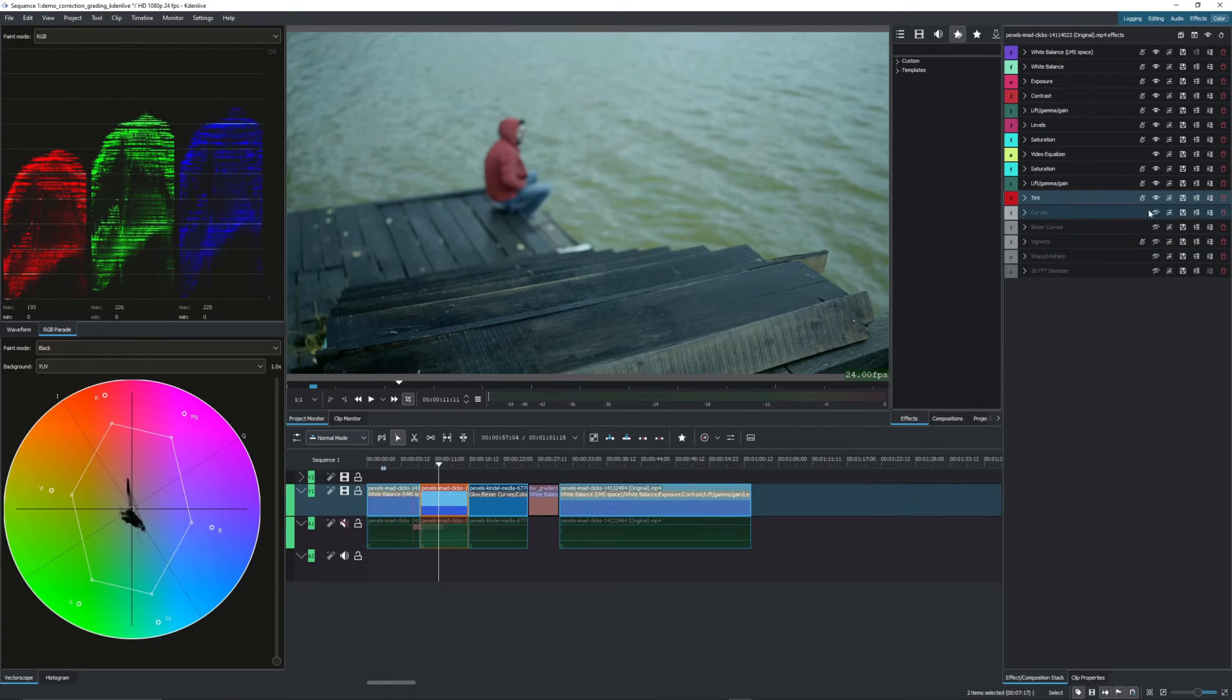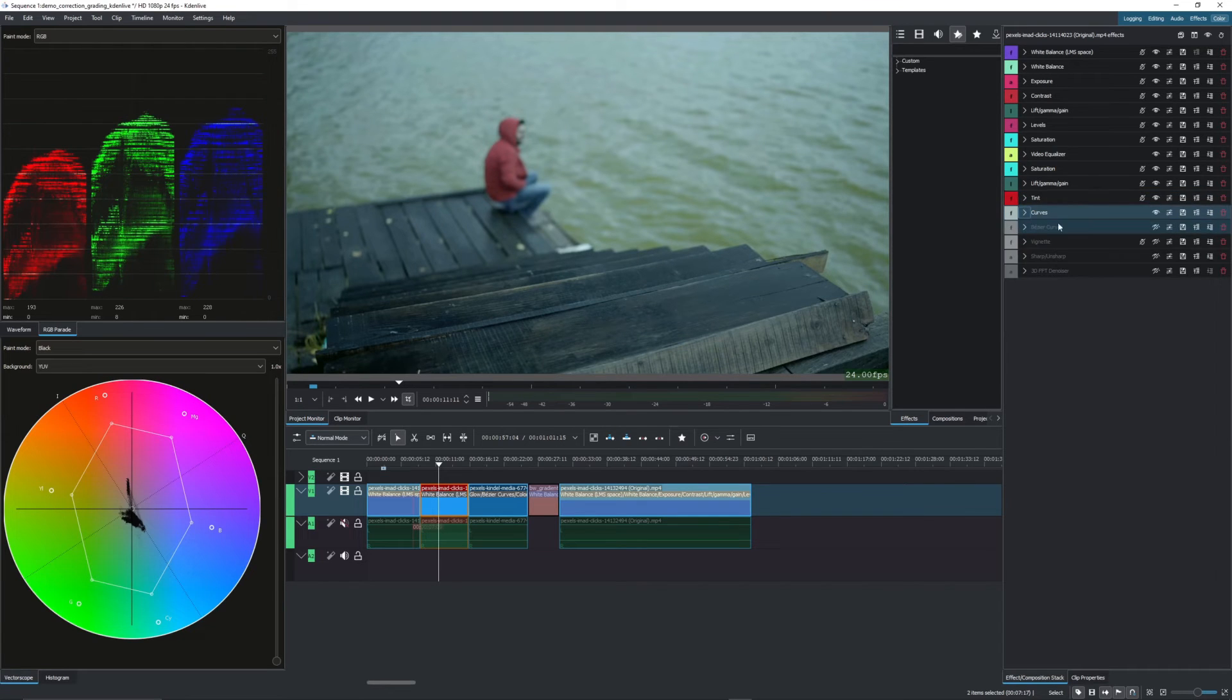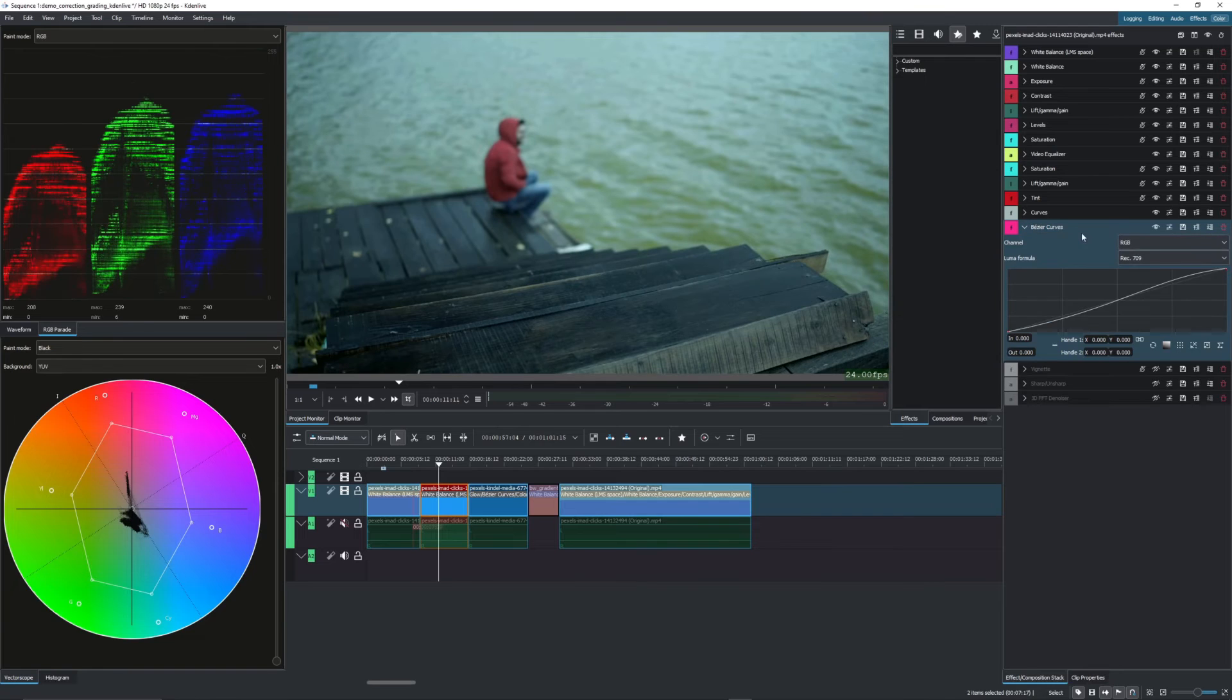And then we have curves. And I didn't use the curves for this one, didn't feel like curves were needed right here. But then with the bezier curve, I did however, add a bit more contrast.